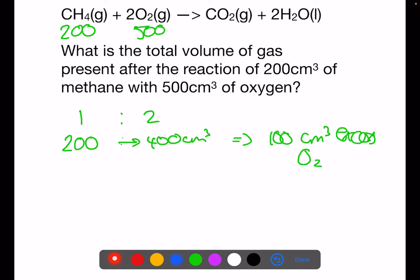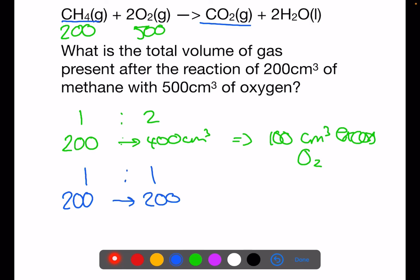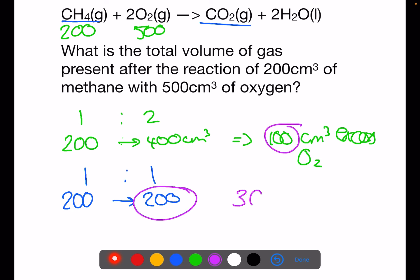Looking at the methane to carbon dioxide ratio — that is the gaseous product — we have a one to one ratio. So 200 centimetres cubed of methane will produce 200 centimetres cubed of carbon dioxide. The total volume of gas will be the product and the excess, so in this case it would be 300 centimetres cubed.